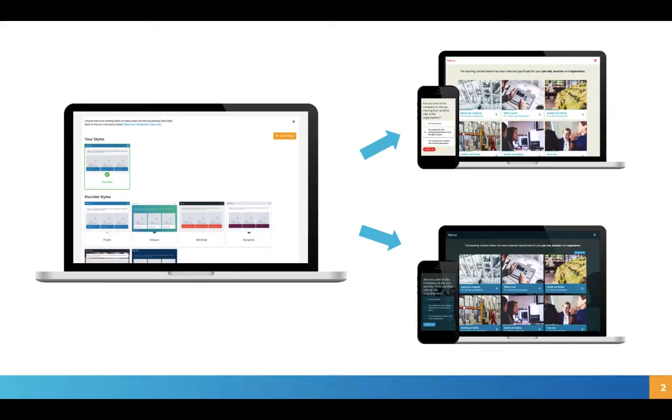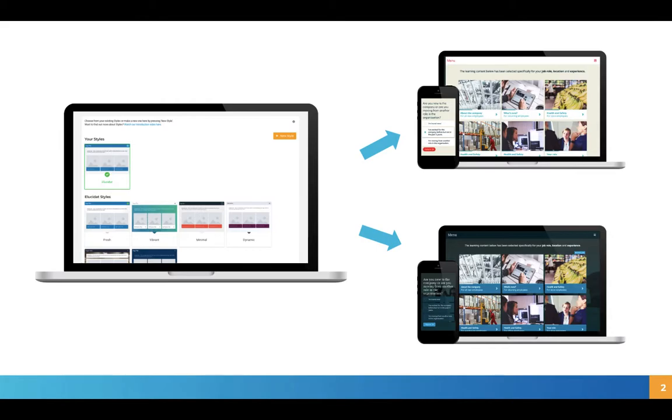So to introduce what styles are, they're an area where you can set up a core look and feel for your projects in one place and that can be then applied across multiple projects and all the pages within these projects.